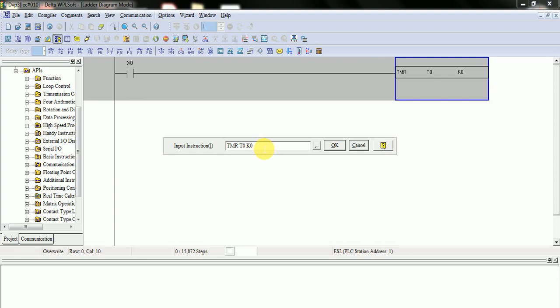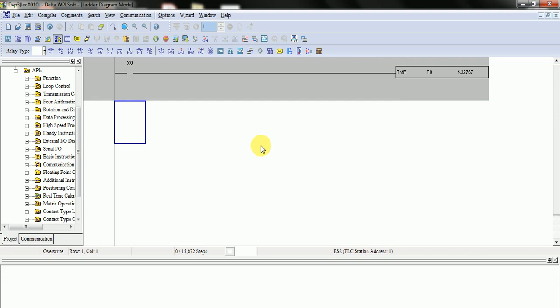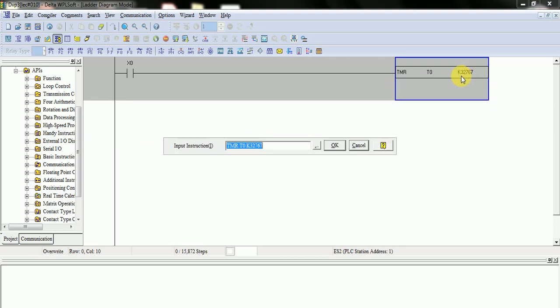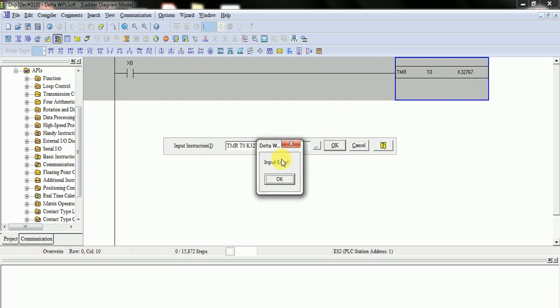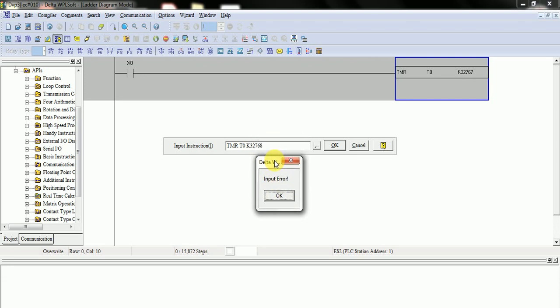Here if I put 32,767, then timer will accept this. But if I change 7 to 8, then there will be an input error. Because this value is out of range. Because as I told you, the maximum is 32,767. So if I put 8 or higher, it will give an error.